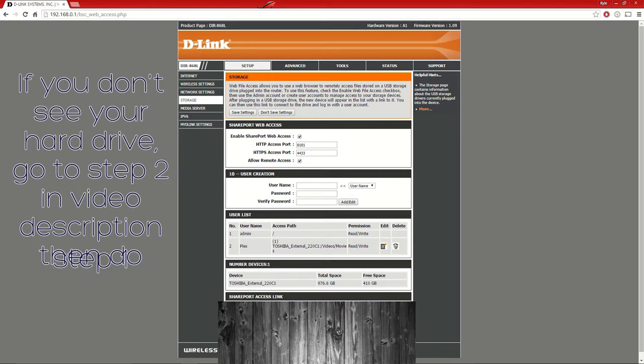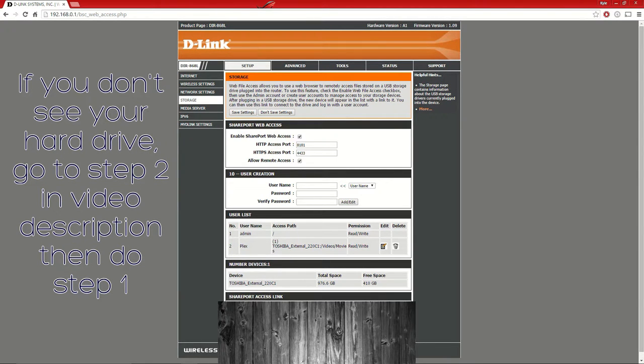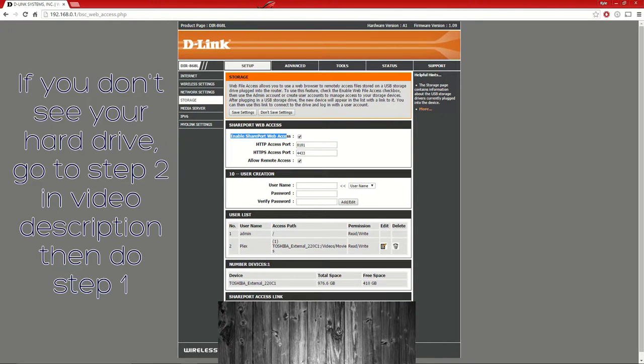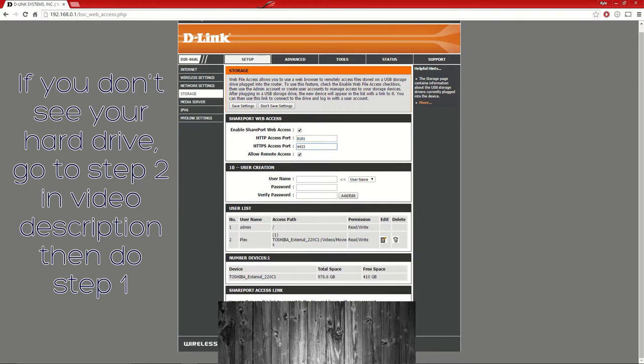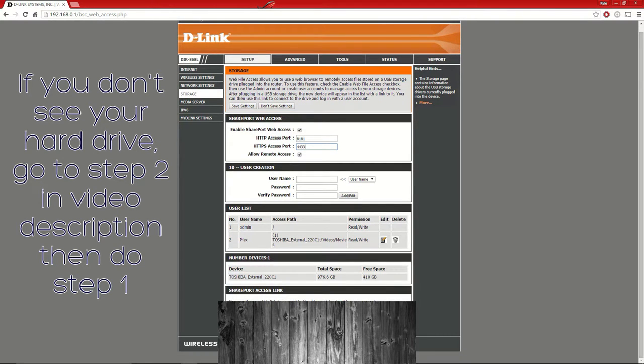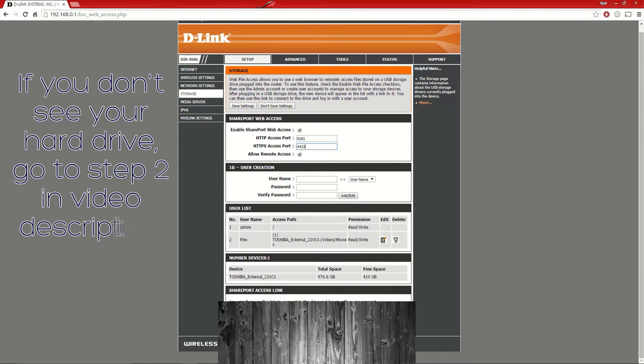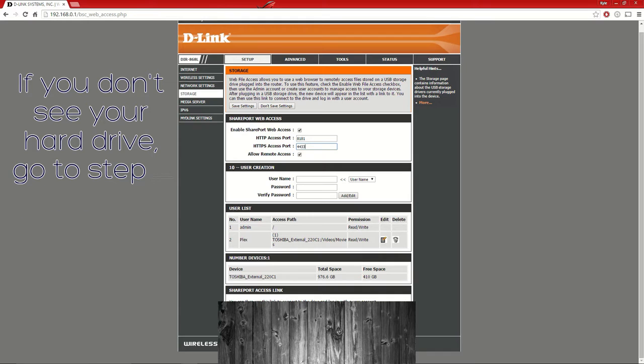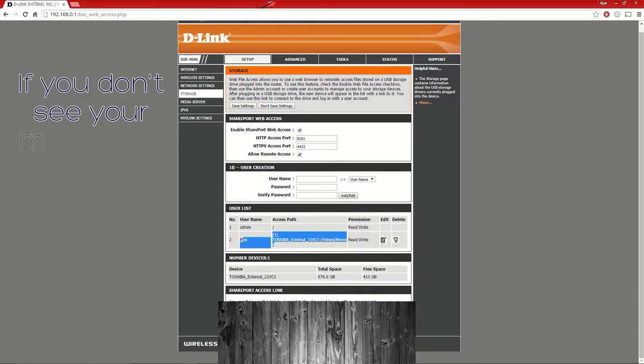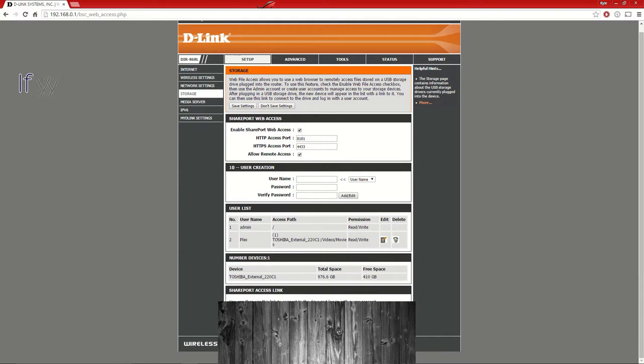First, make sure you enable SharePort access. You can use these settings if you'd like and allow remote access. On the user list I already made this for my Plex server. As long as you see admin and the access path shows the arrow button, you'll be alright.